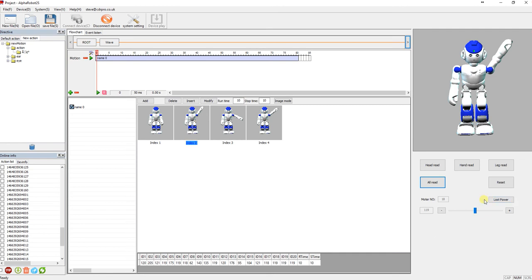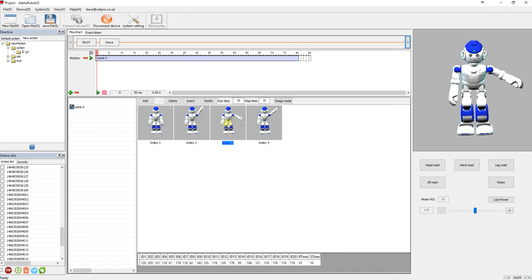You're going to have to click all read again, and then once it's read the servos, then you can actually move them. So just a little tip there.